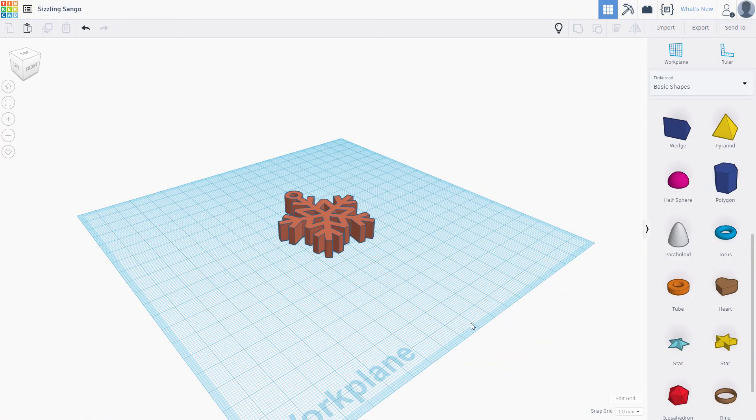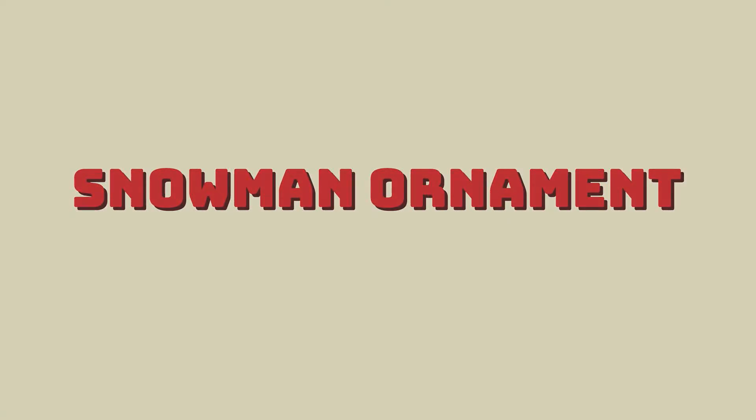Let's hide this one and move on to our final ornament.